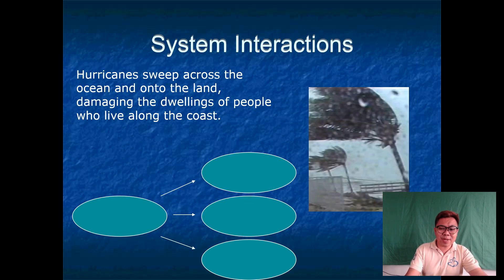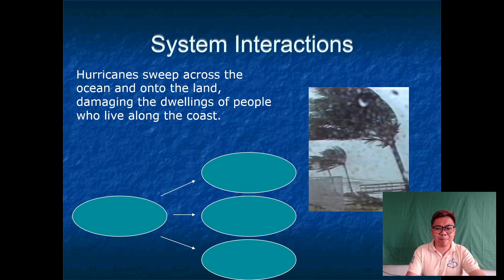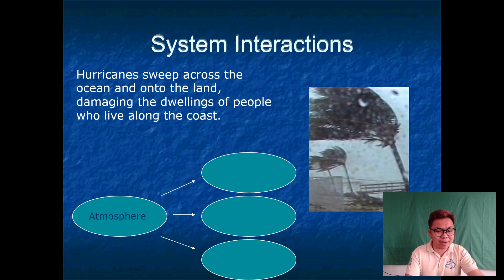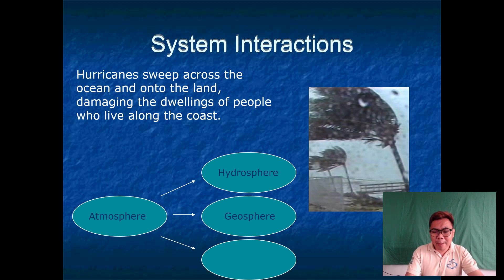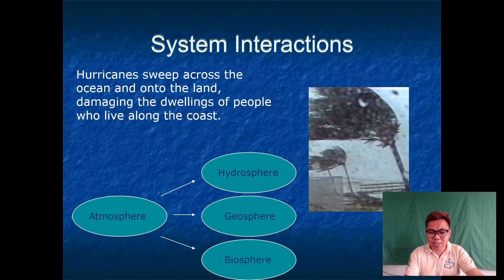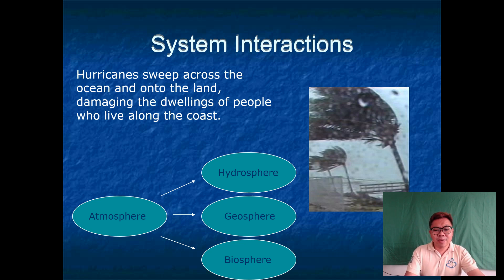With hurricanes, these hurricanes sweep across the ocean and into the land, damaging the dwellings of people who live along the coast. Hurricanes are part of our atmosphere. They affect the hydrosphere because when a hurricane occurs, there is a great chance that the water level will increase. The geosphere — our land — can become softer, and it can cause different kinds of disasters like landslides and many more. Of course, it will affect the lives of people and different organisms living in that area, which involves the biosphere. So all spheres are connected to each other.